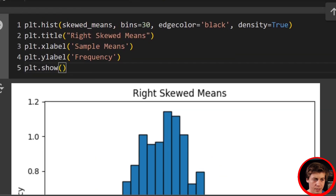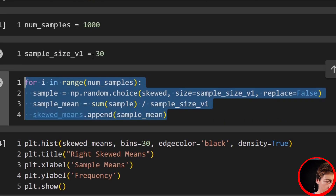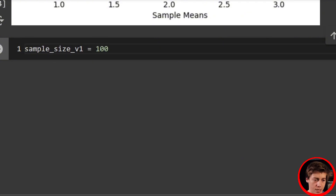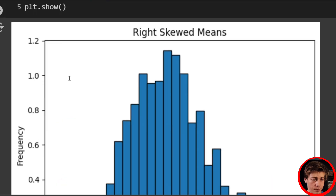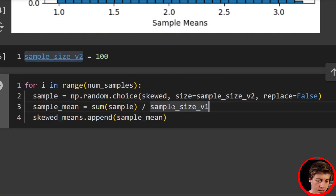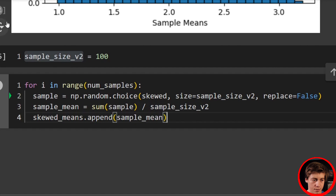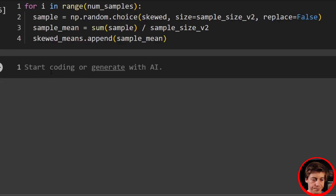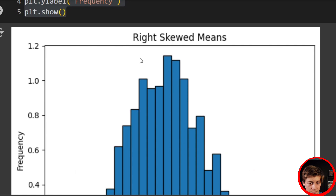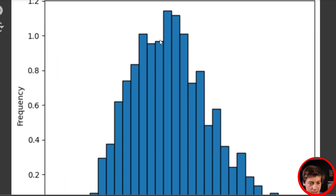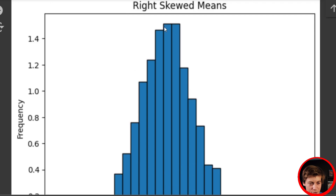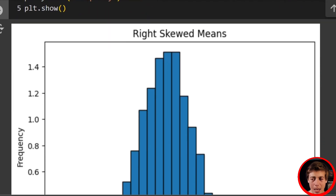Let's redo this with a sample size of 100 to get an even better normal distribution — we'll call it sample_size_v2. Rerunning the code, you can see this looks even better now. The first version kind of goes up and down, but with sample size 100 this looks awesome. I'm sure increasing the sample size even more would look even better, but I'm pretty happy with that result.